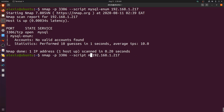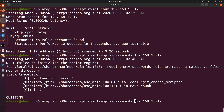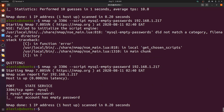A very useful script is mysql-empty-passwords. This script checks whether MySQL accounts on the system have a null or empty password set — if so, we can get anonymous access. Running it against the target, we can see it tells us that the root account has an empty password, meaning we can log into the MySQL database with a null password.